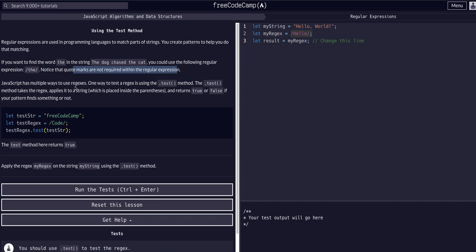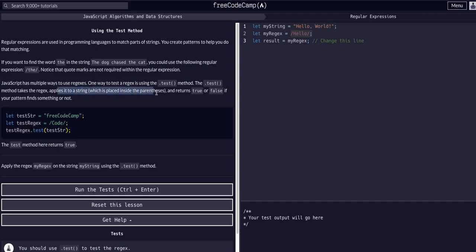You'll notice the quote marks are not required within a regular expression. JavaScript has multiple ways to use regexes. One way to test a regex is to use the .test() method. The .test() method takes a regex, applies it to a string which is placed in the parentheses, and returns true or false if the pattern finds a match or not.